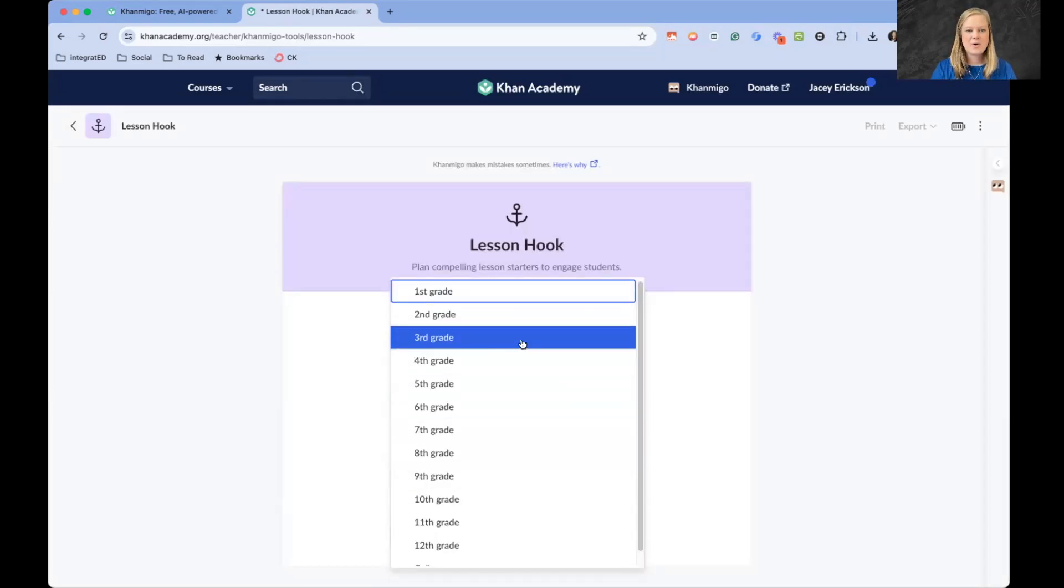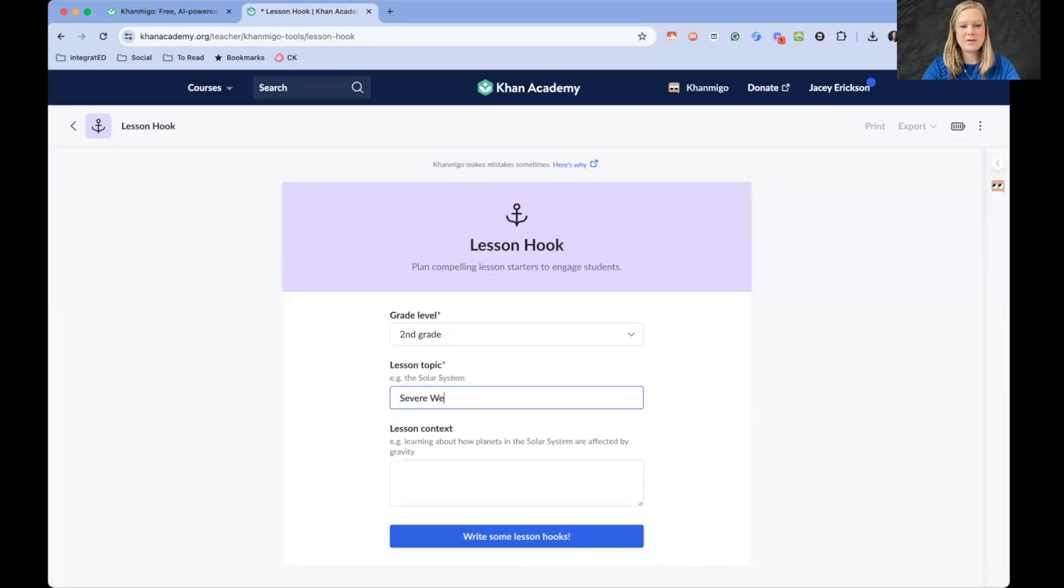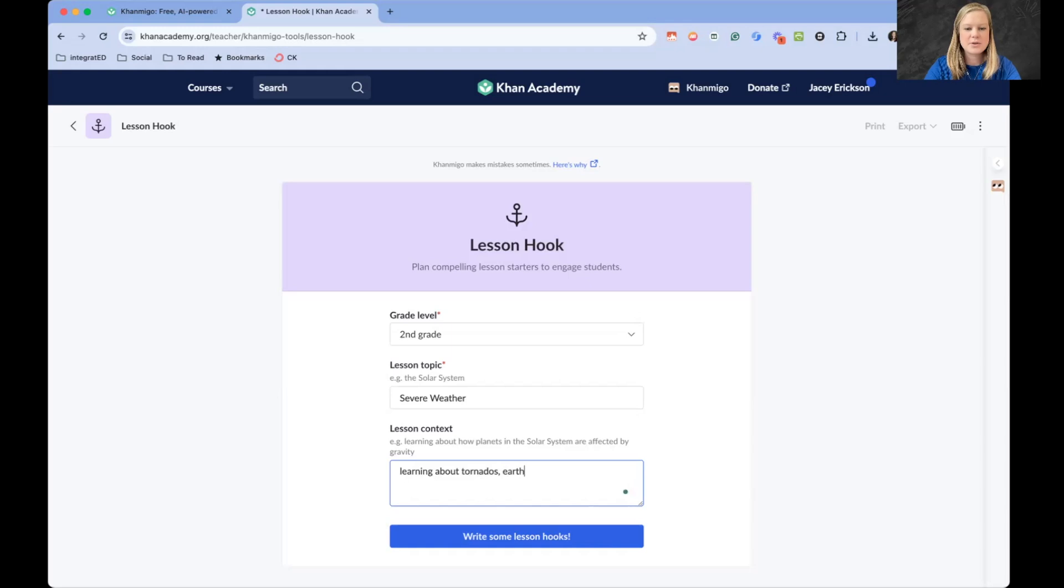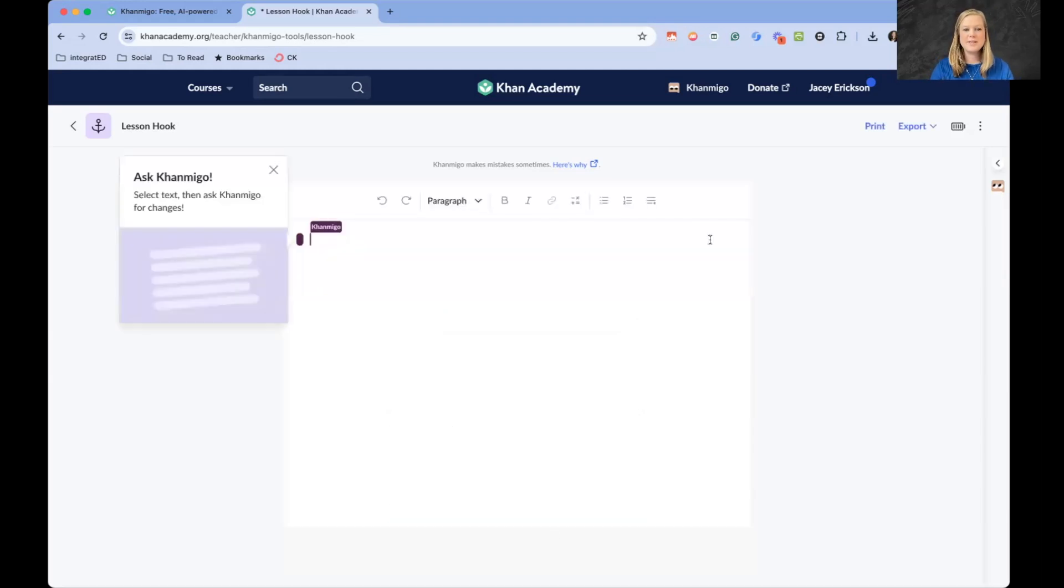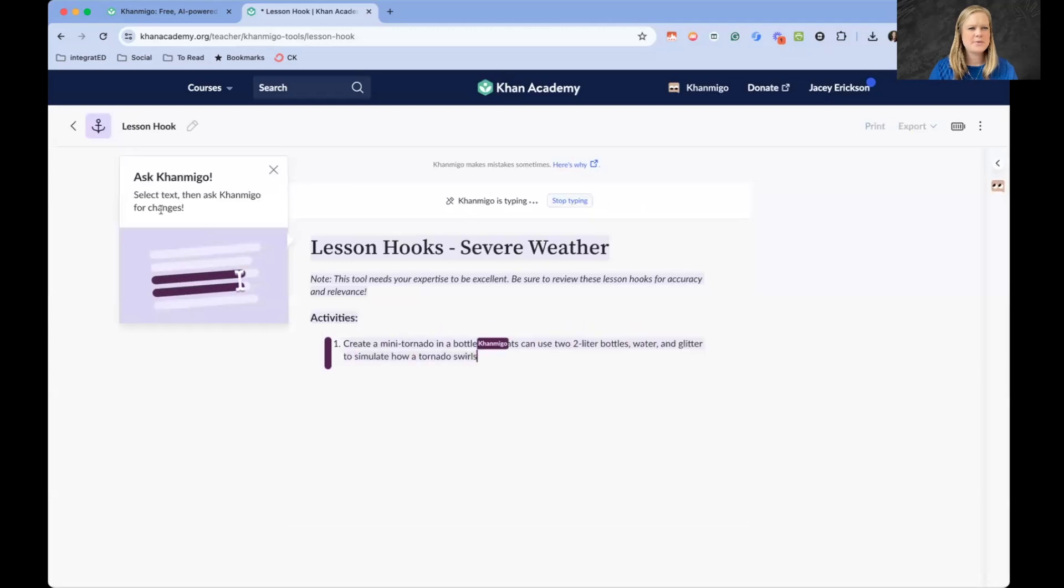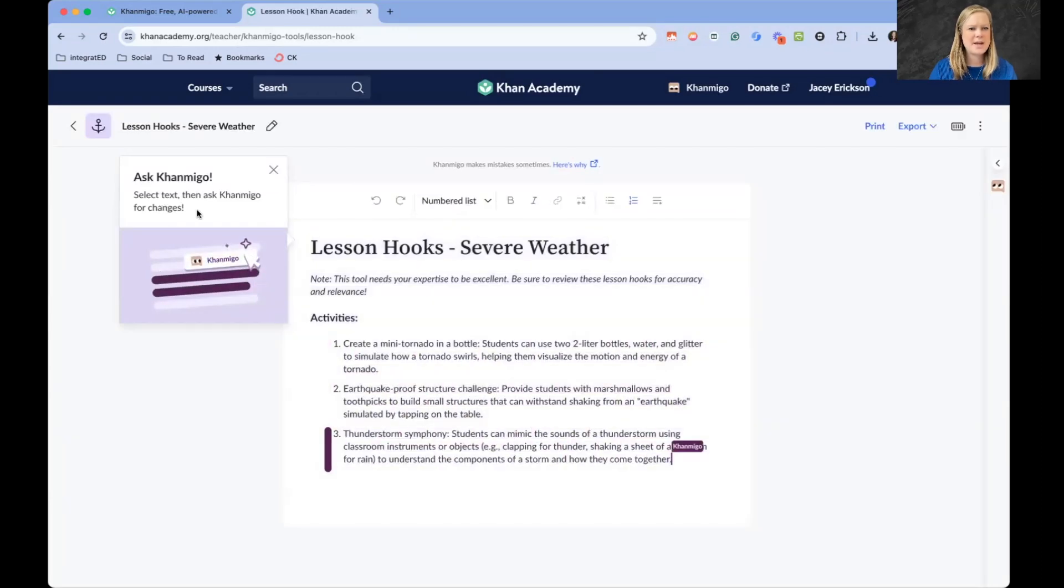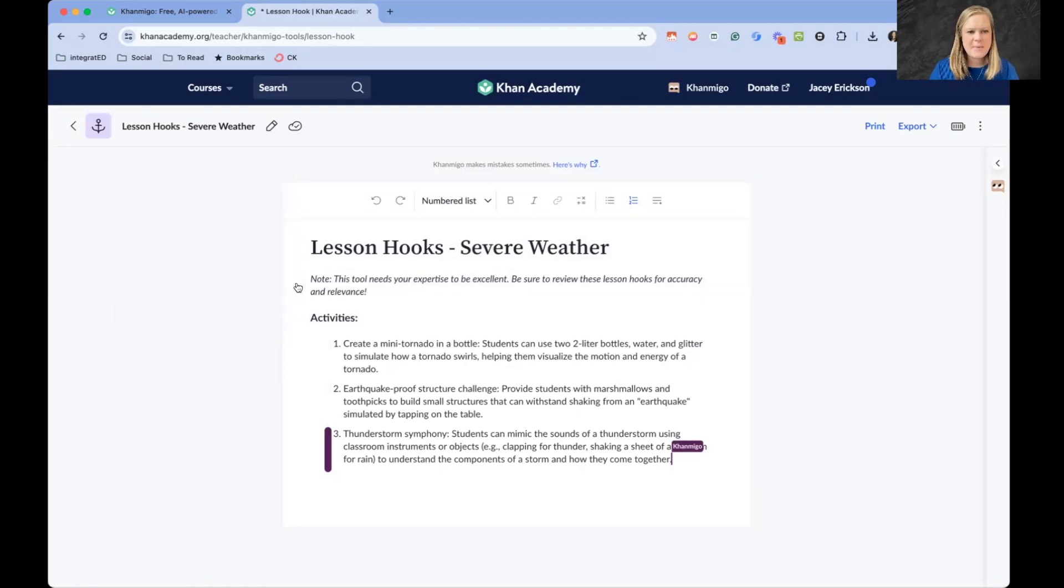Let's make a lesson for second grade. Severe weather. We are learning about tornadoes and earthquakes and thunderstorms. We'll put for severe weather. Write some lesson hooks. It's saying over here, select the text, then ask Khan Migo for changes. Oh, that's kind of neat.